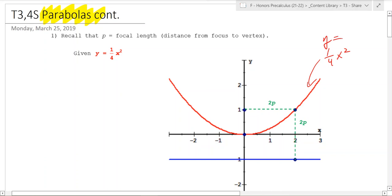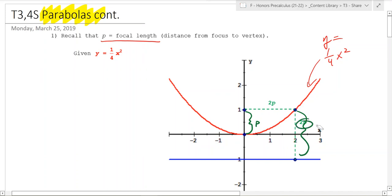One thing we should recall is that p is the focal length, which is the distance from the focus to the vertex. That's this distance right here — that's the p-value. So this whole thing is 2p. That's what that dotted line there means. So in this case, p is going to be equal to 1.